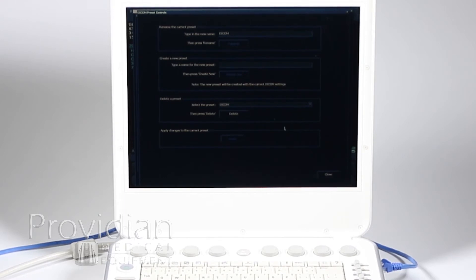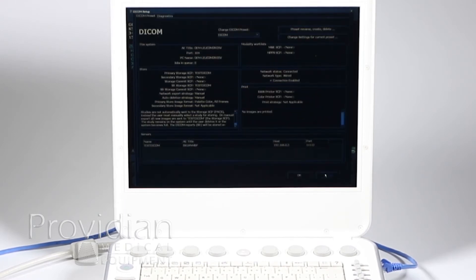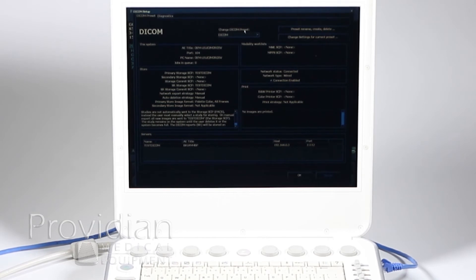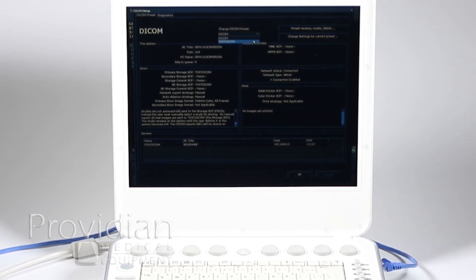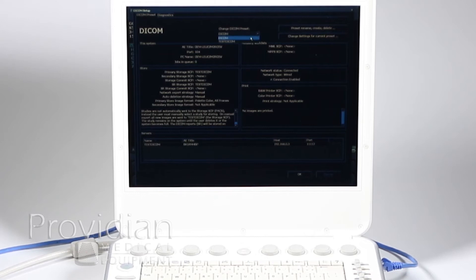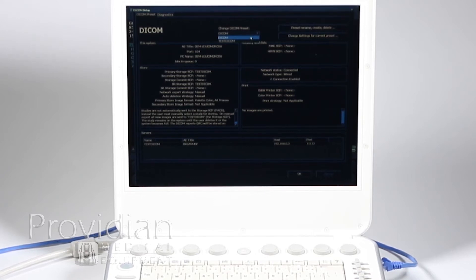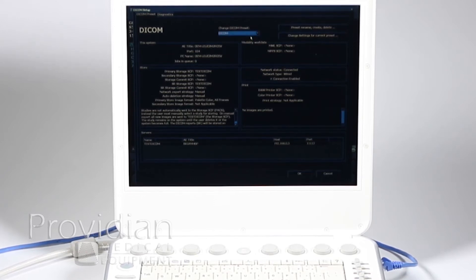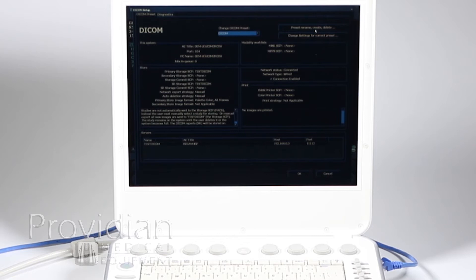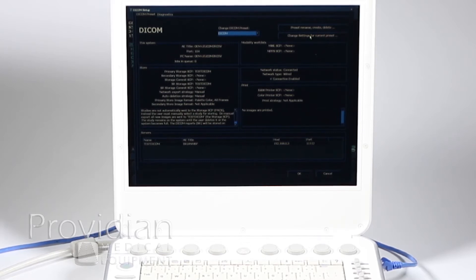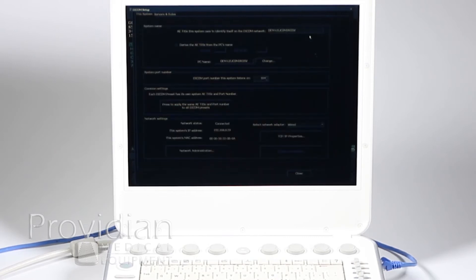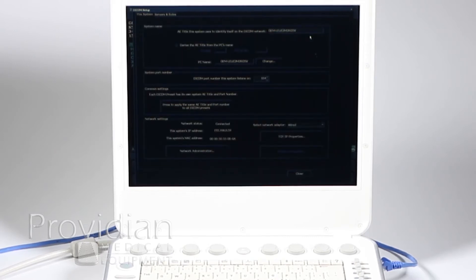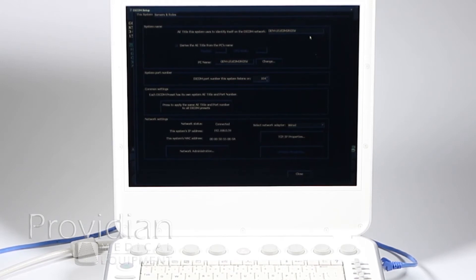We'll go ahead and hit close. So now I've got two DICOM presets, the previous one where I did some testing on it, and this current one where I'm just going to select the DICOM. I don't want to rename, create, or delete anymore. Now I want to change the settings for this current preset.